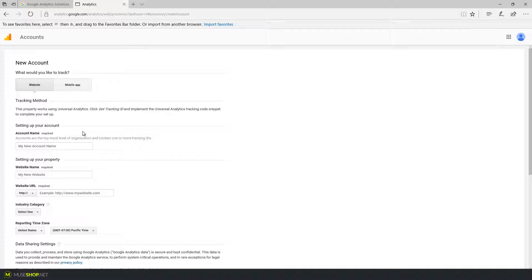And then you would add properties and that's the second step. The properties are actually the websites. And you should match these to the actual websites you will be tracking.